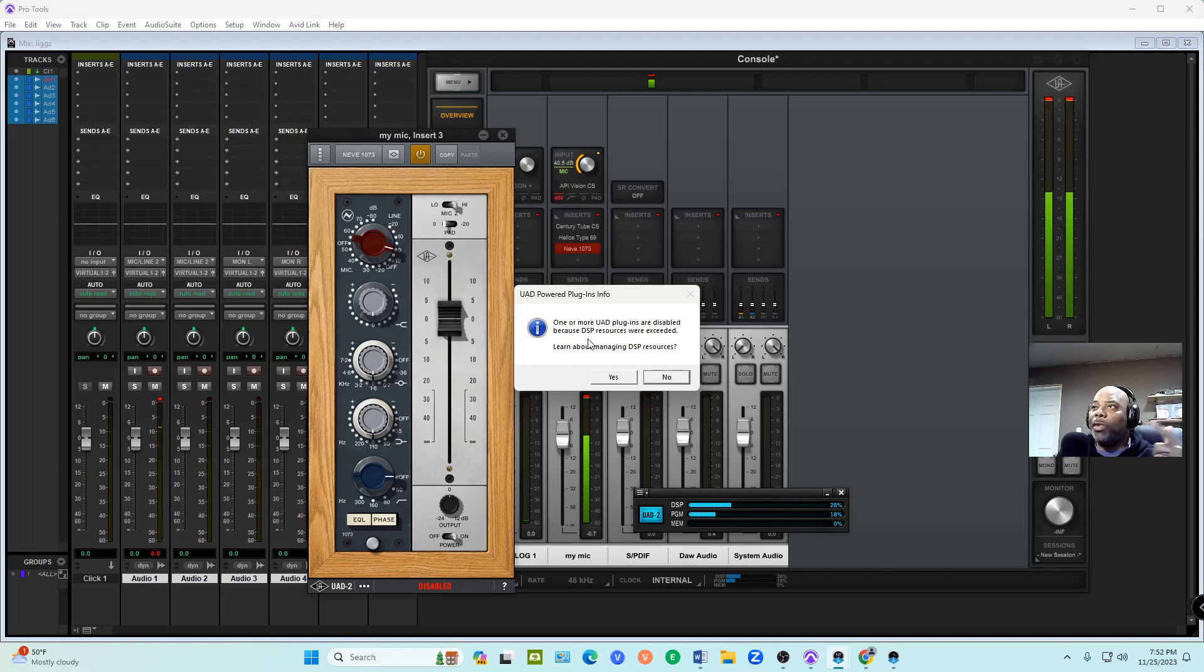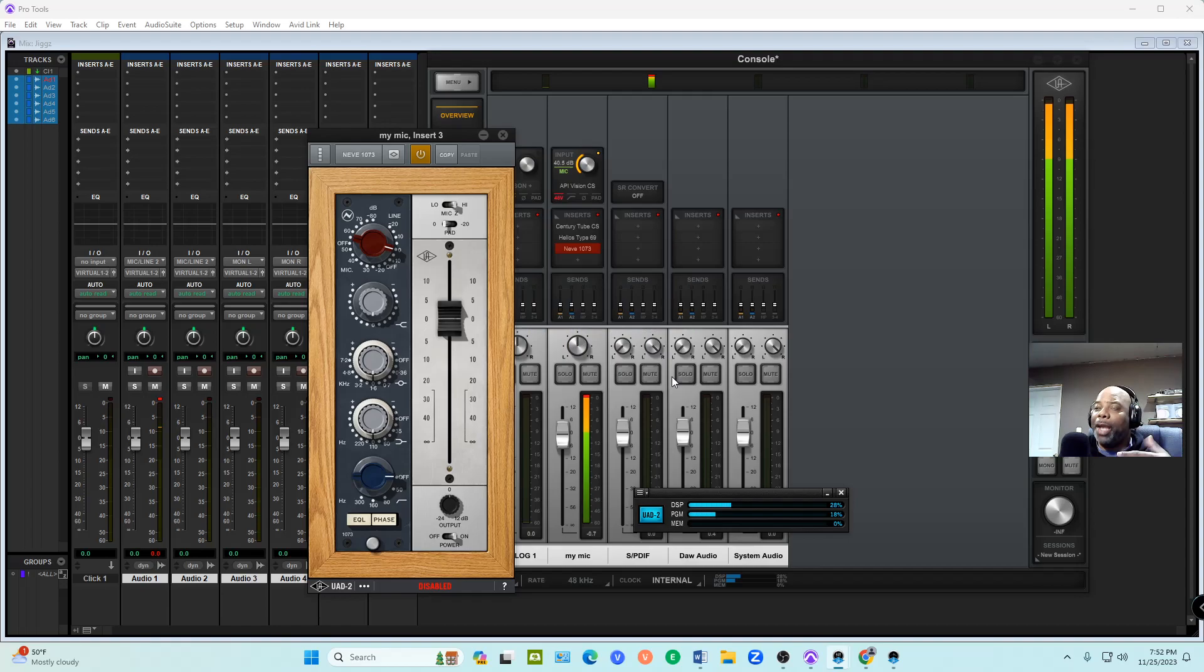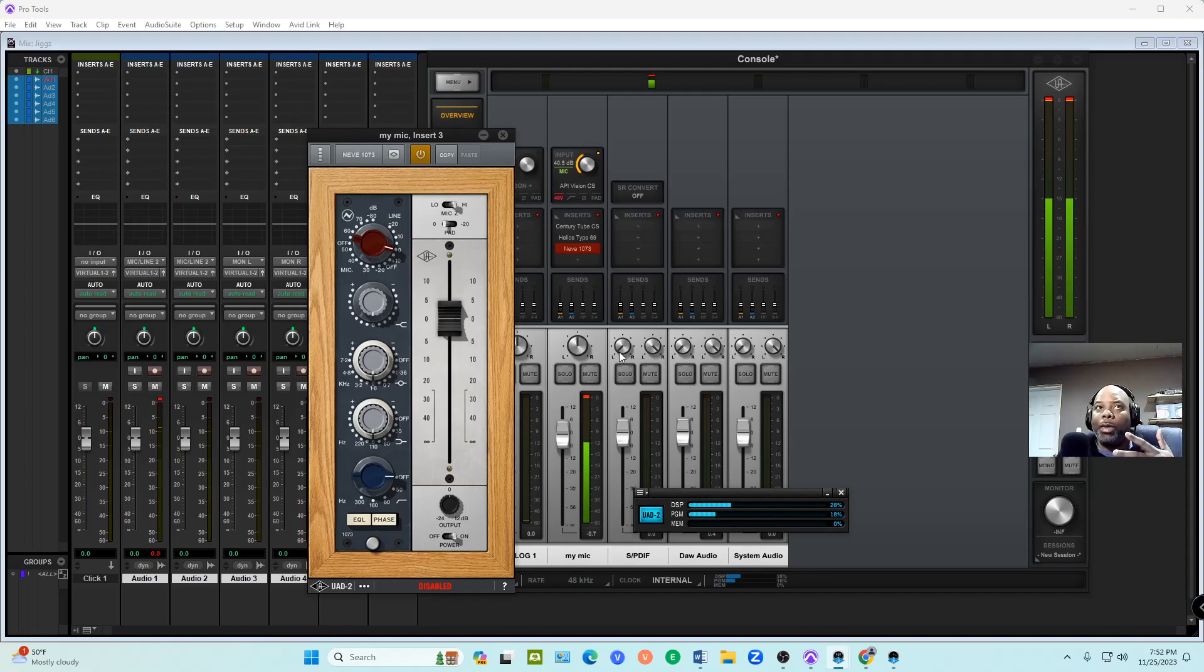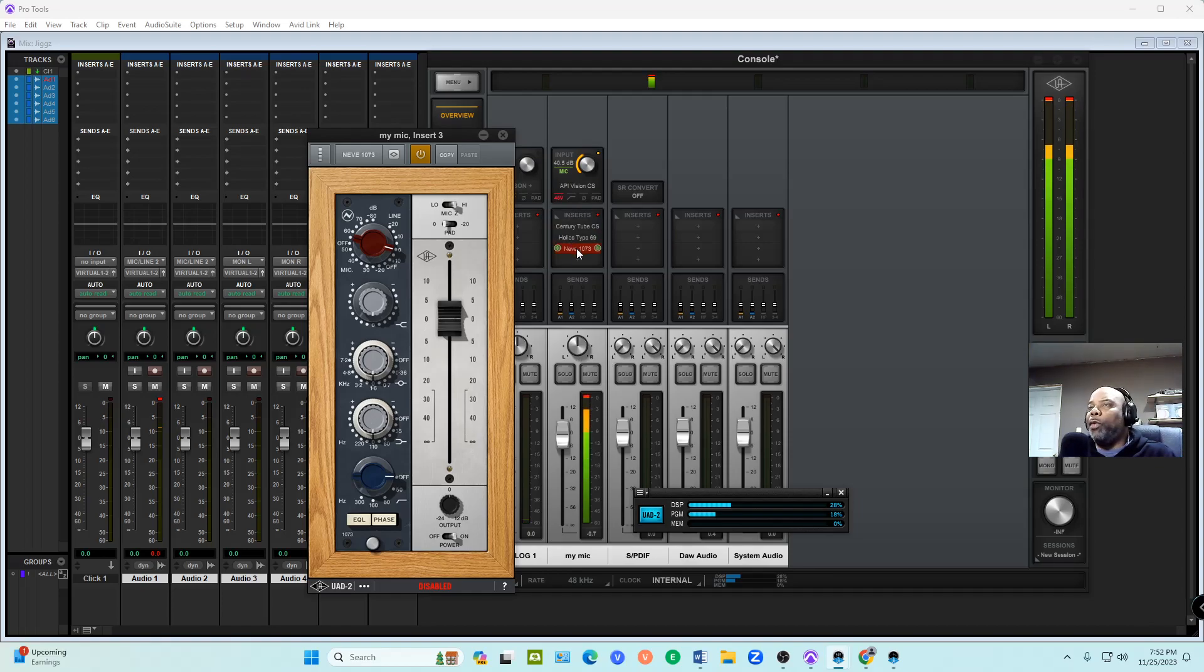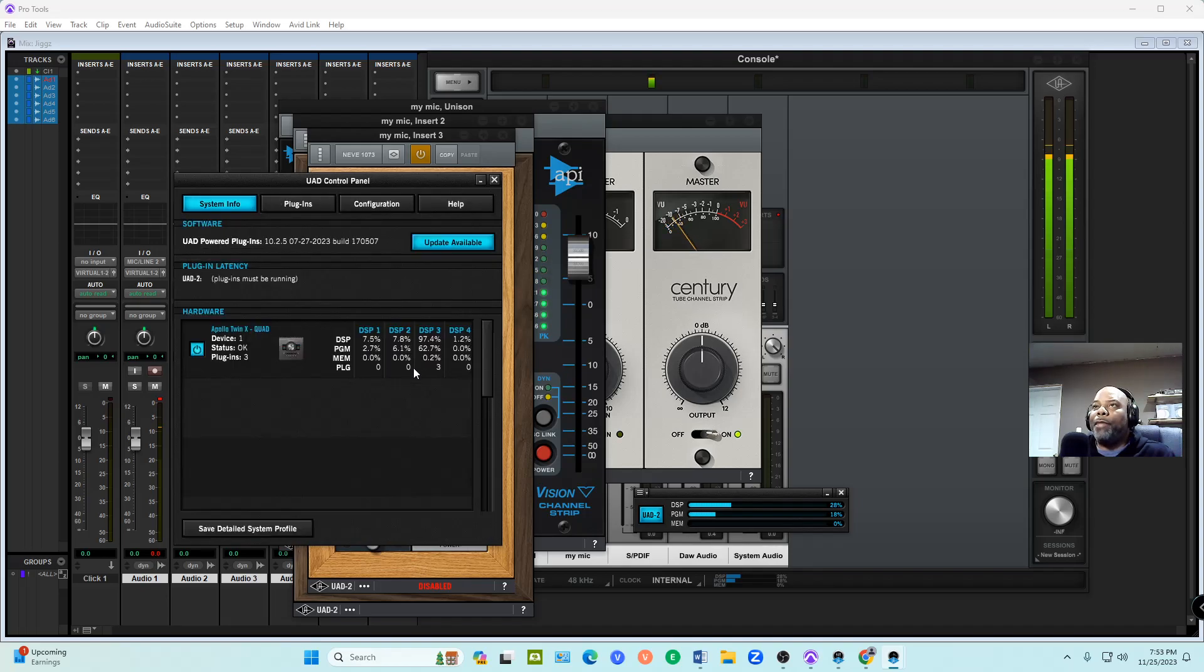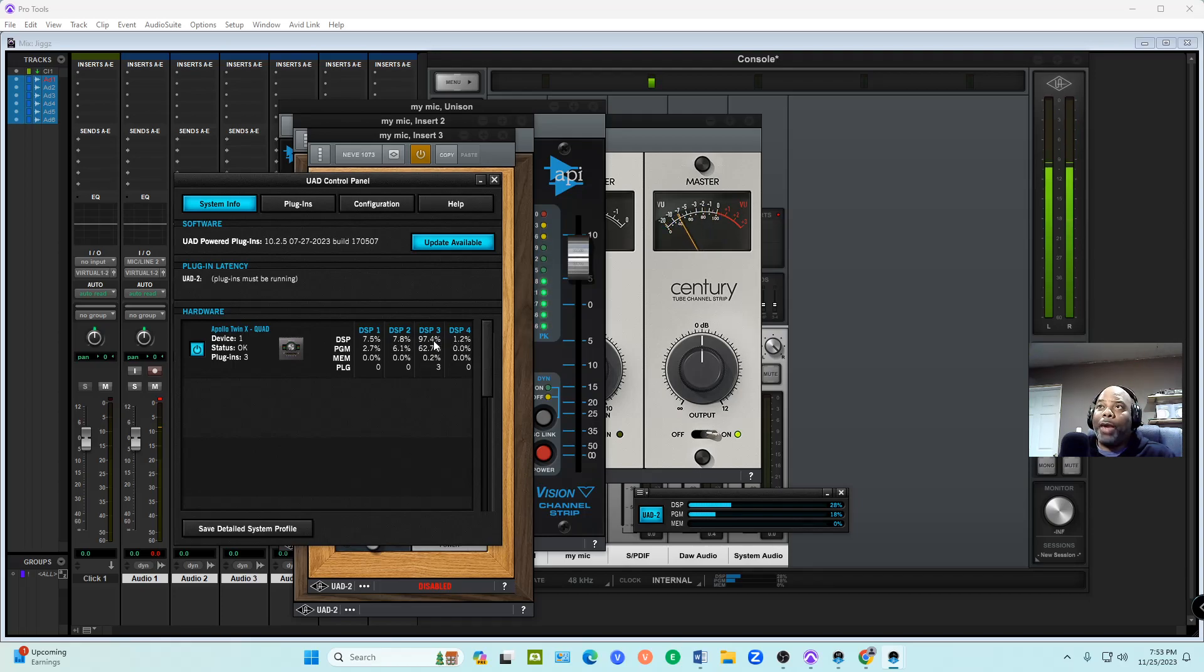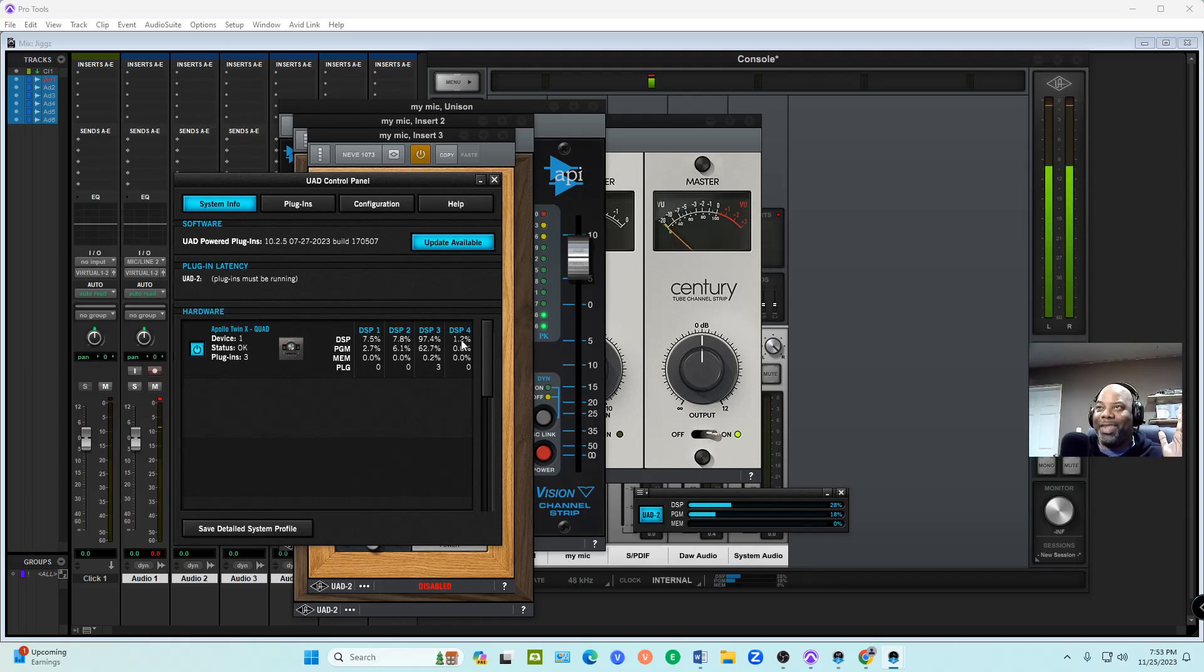It says one or more UAD plugins are disabled because DSP resources were exceeded. We're going to click No. We could click Yes but they're going to give us the whole spiel on how to use it and how it's spread across two channels. The 1073 didn't go through because we didn't match that on the DSP. They're showing you how the DSP is used - one chip is using 97.4%, one is using 7.5%, 7.8%, and 1.2%. I don't know how they calculate all that, but that's well above 100%.